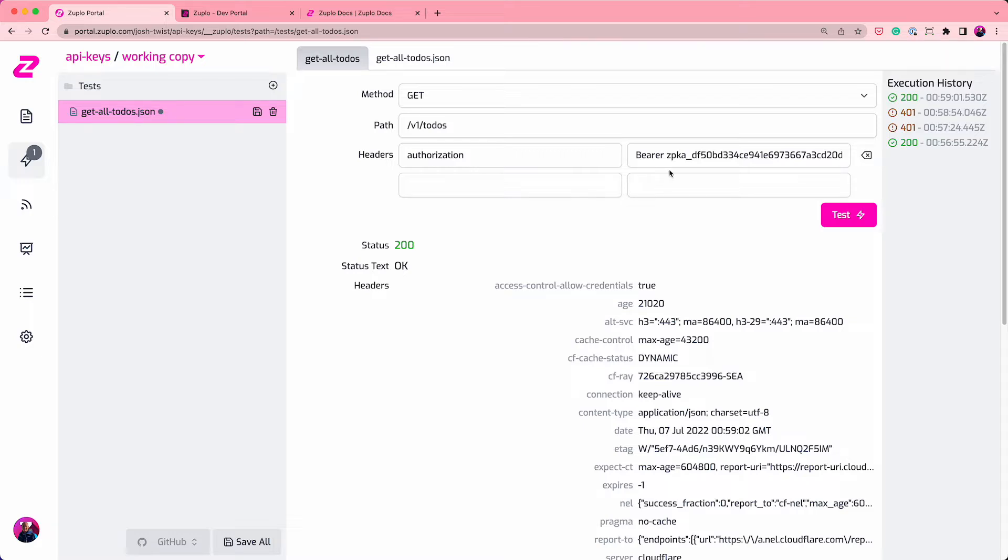And also notice the format of this key. If that key gets checked into GitHub, we'll automatically notify you, revoke the key, notify the customer, all depending on how you want it based on your settings. Cool.